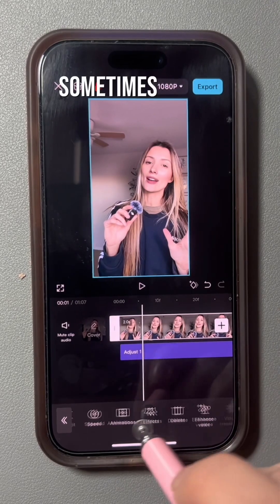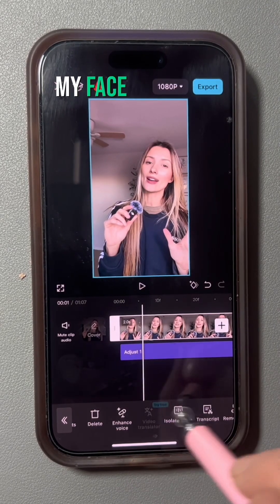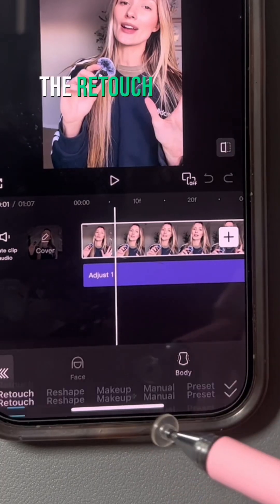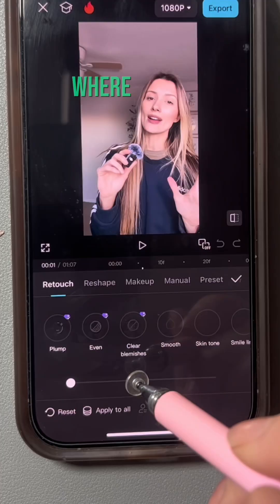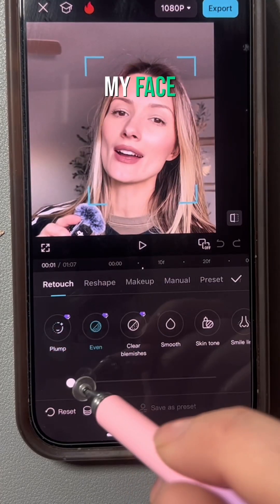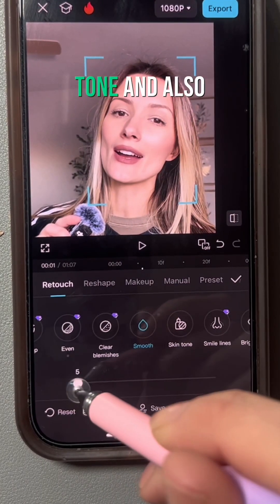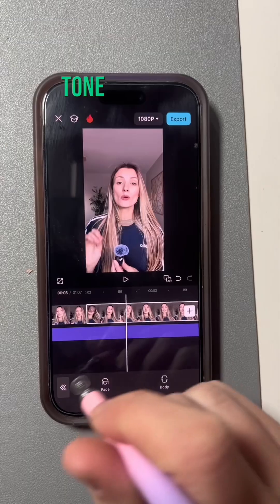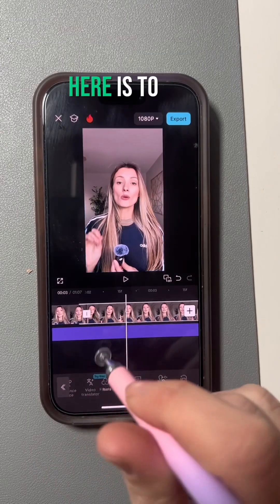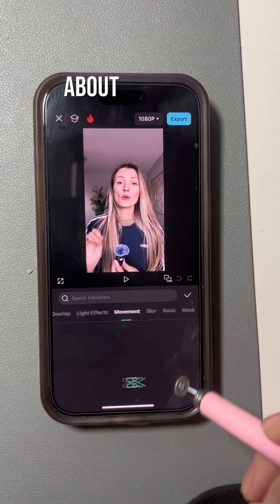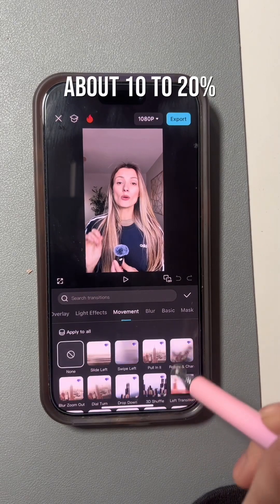For talking head videos, I want to make sure my face is looking alive, so I use the Retouch function where I adjust my face — the even skin tone and also the smooth skin tone. The key here is to make sure that is adjusted to about 10 to 20 percent.